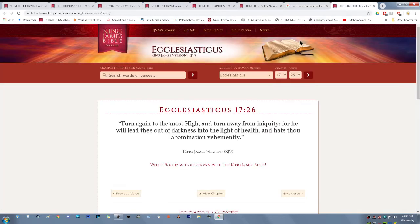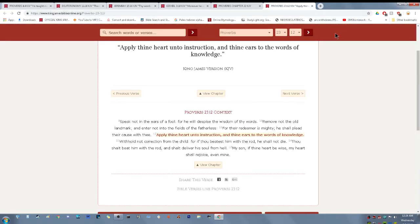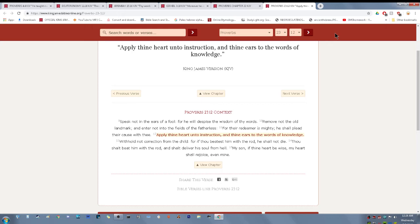Ecclesiasticus 17 and 26. Turn again to the most high and turn away from iniquity, for he will lead thee out of darkness into the light of health and hate thou abomination vehemently. So when you're filled with the scriptures and that unclean thought comes in your mind, you hate it. You're like, why would I ever do something like that again? You begin to hate those abominations vehemently.